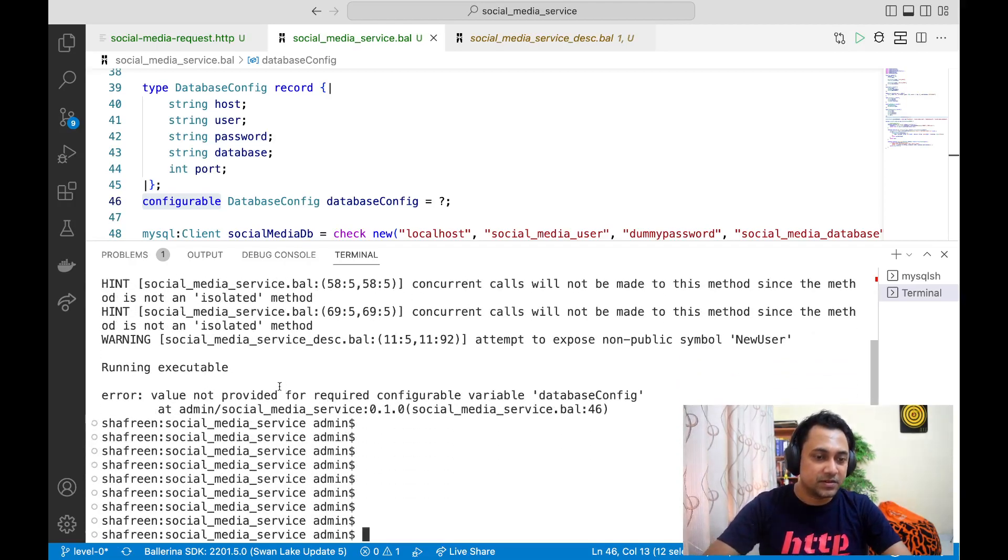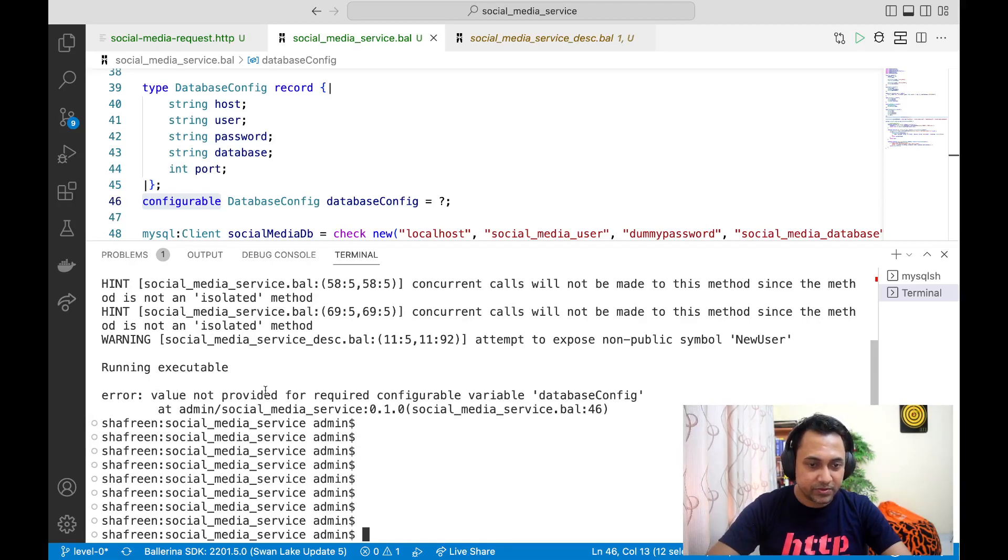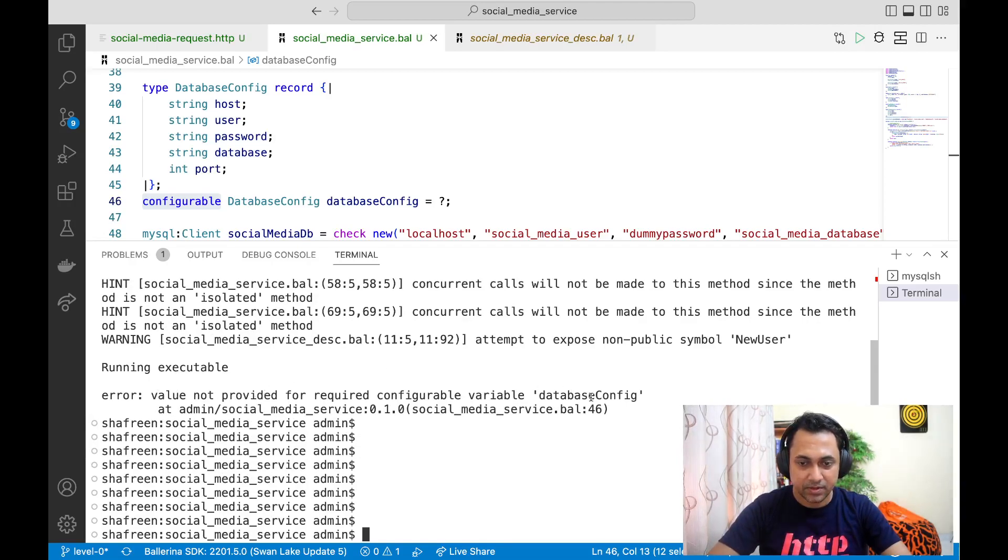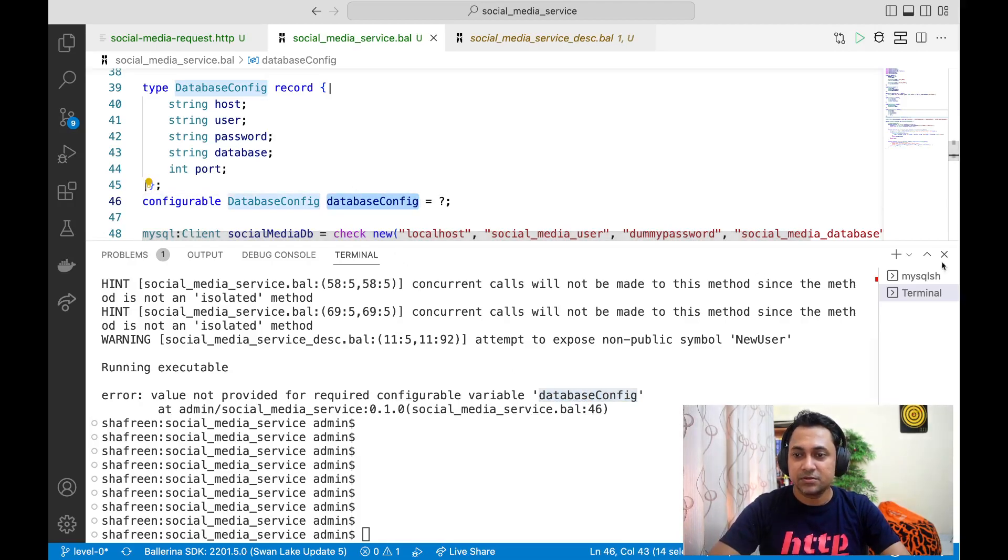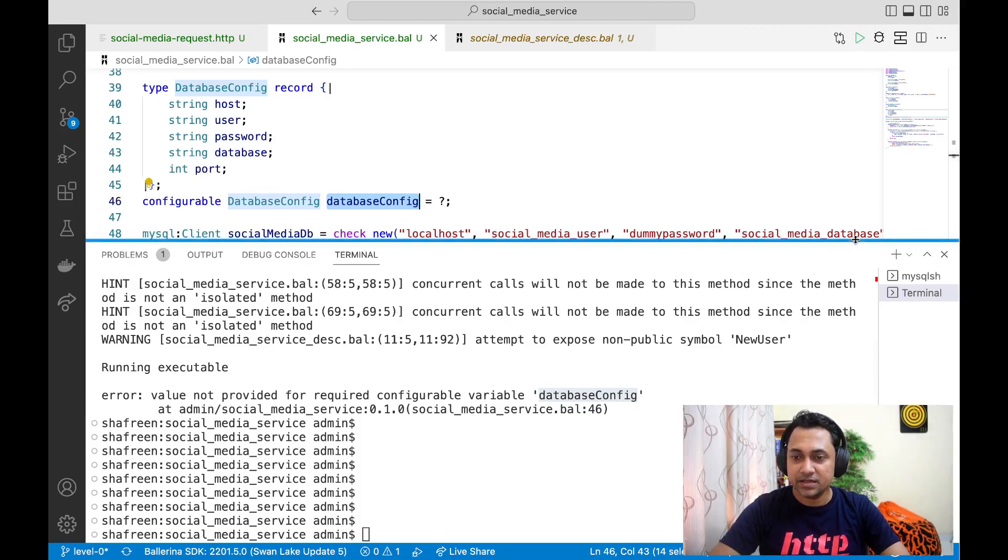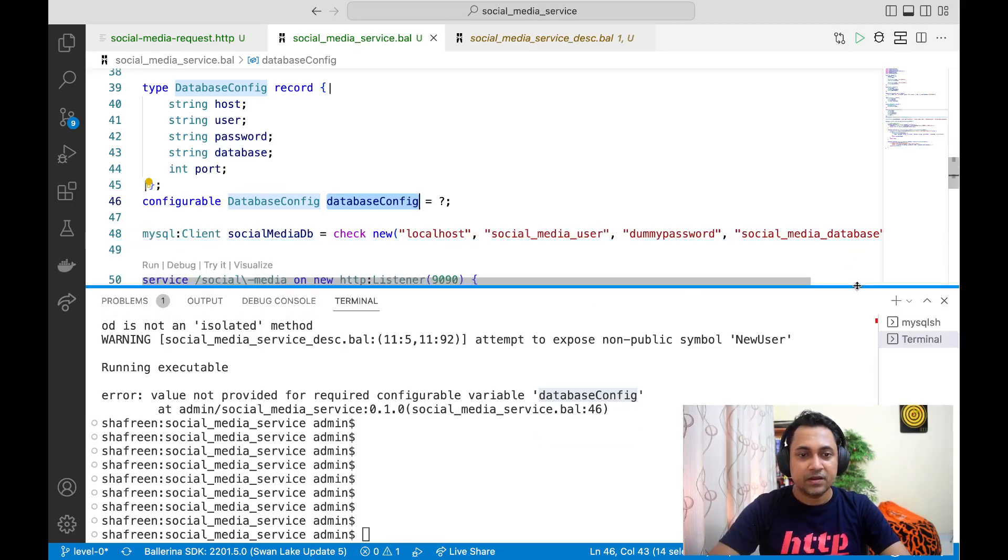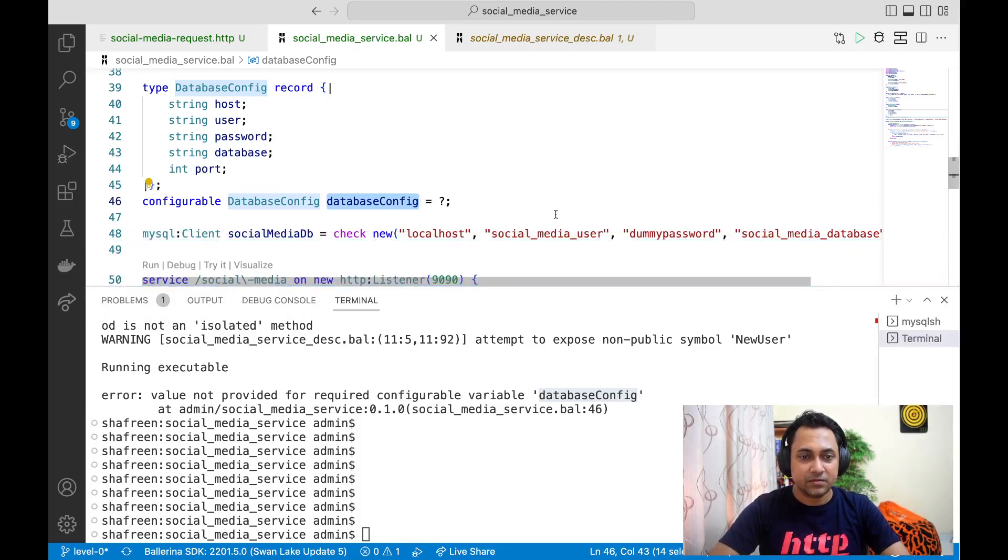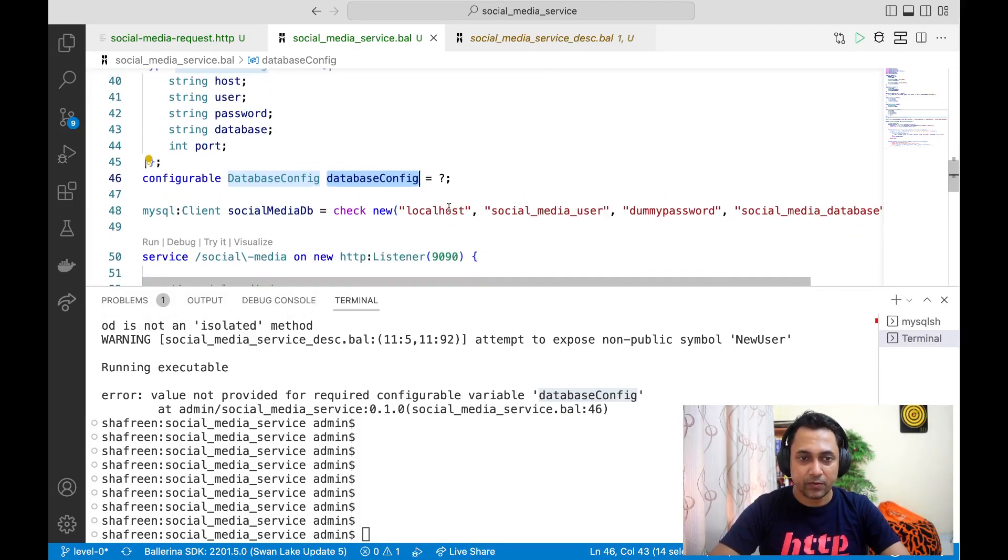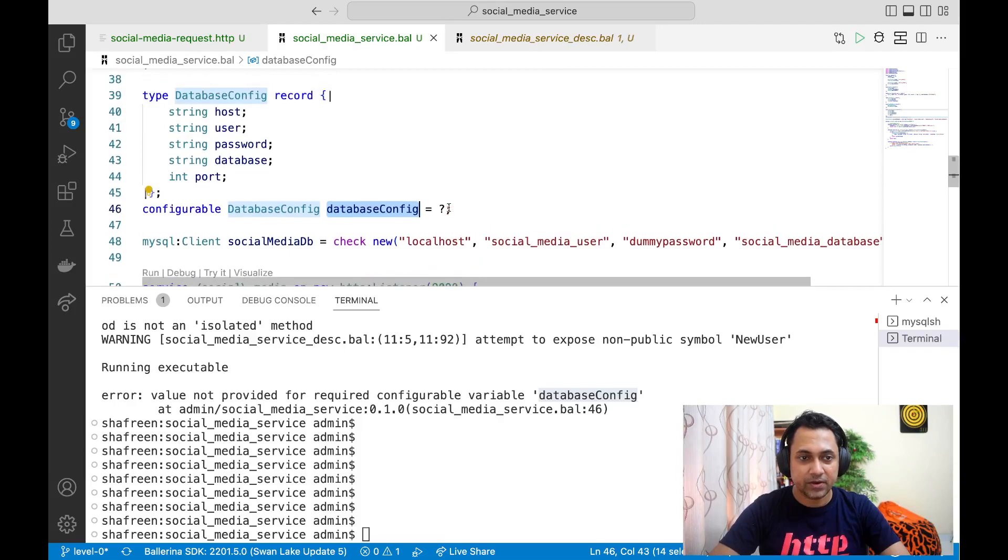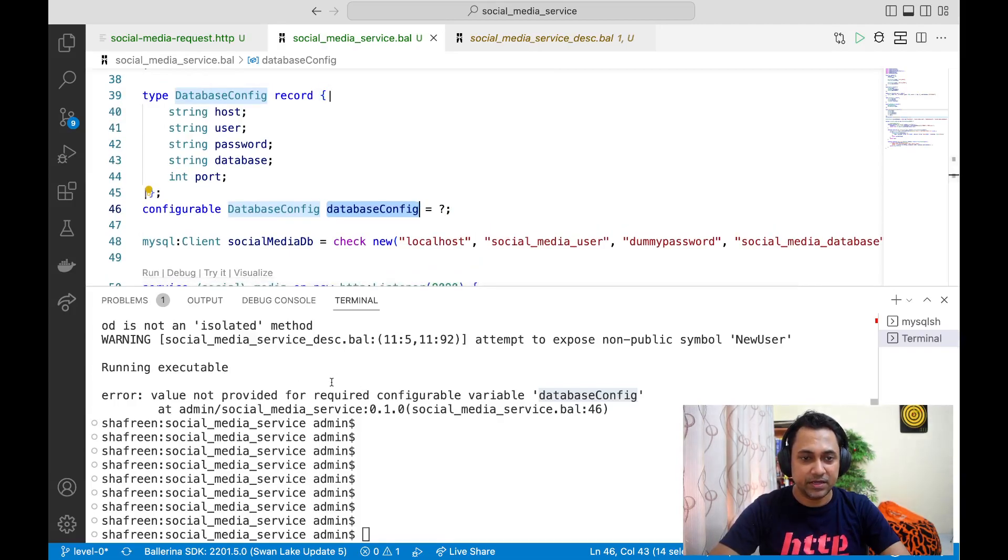You can see that the error says value not provided for required configurable variable config database config, which is this one. The idea here is, if you try to start the service without providing the required configuration, it will exit immediately.